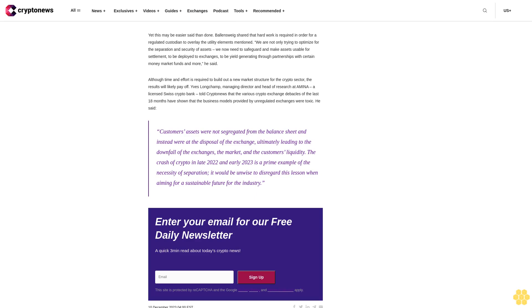Although time and effort is required to build out a new market structure for the crypto sector, the results will likely pay off. Yves Longchamp, Managing Director and Head of Research at Amina, the licensed Swiss crypto bank, told CryptoNews that the various crypto exchange debacles of the last 18 months have shown that the business models provided by unregulated exchanges were toxic.